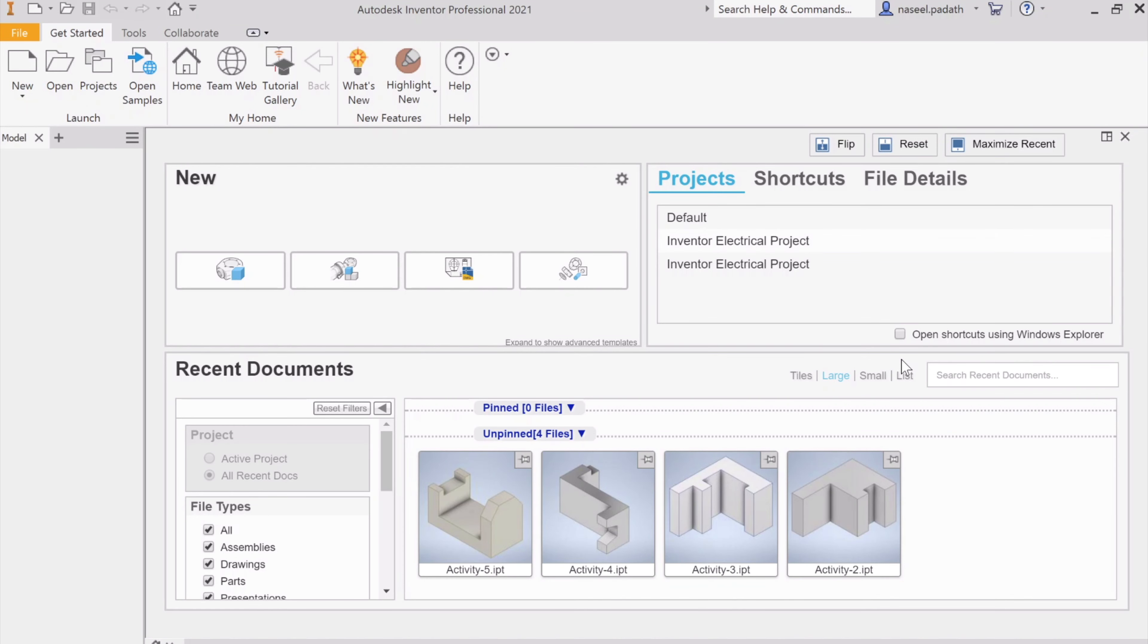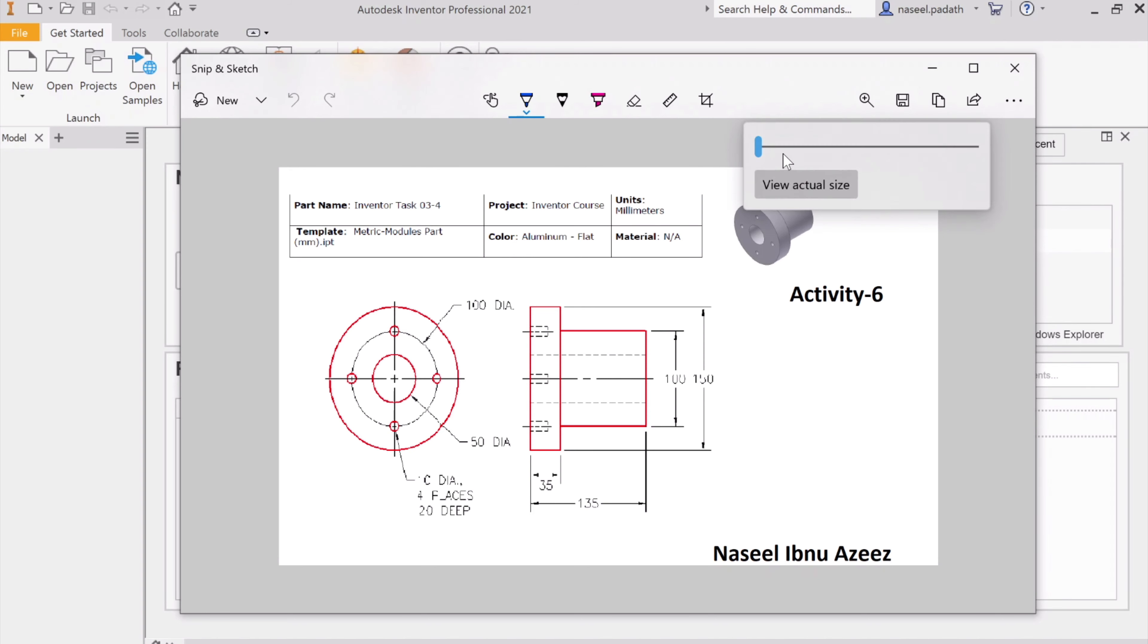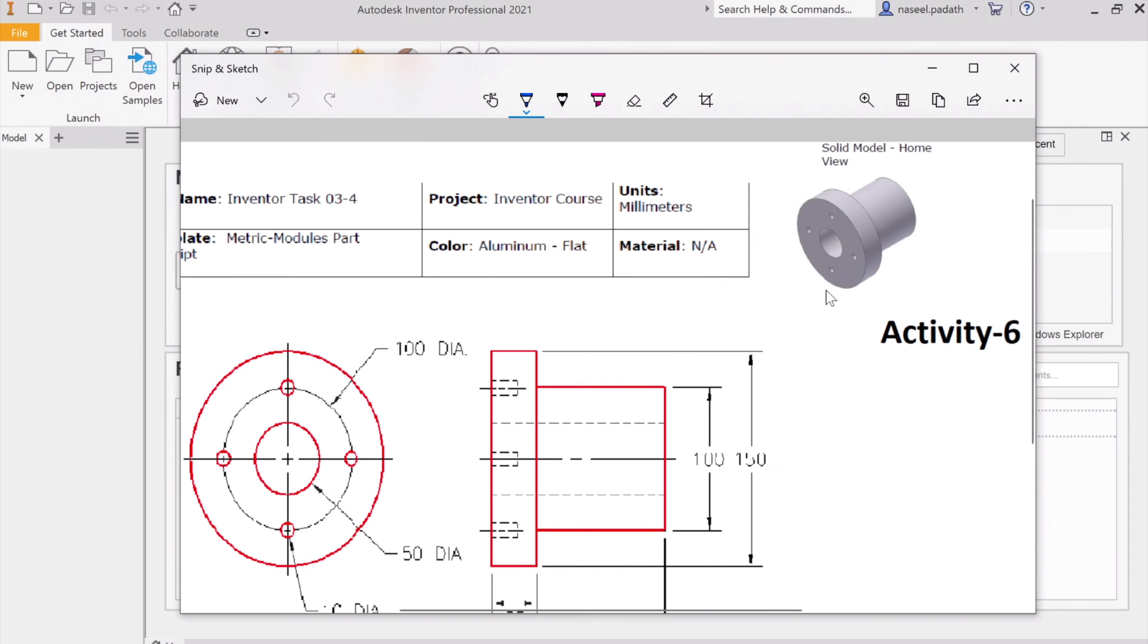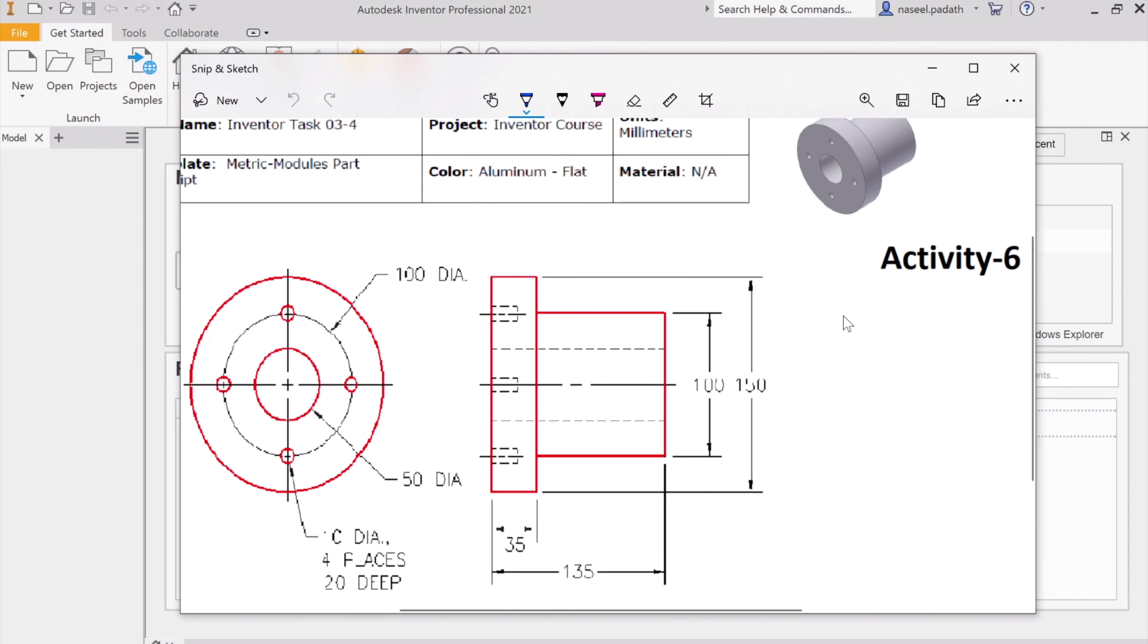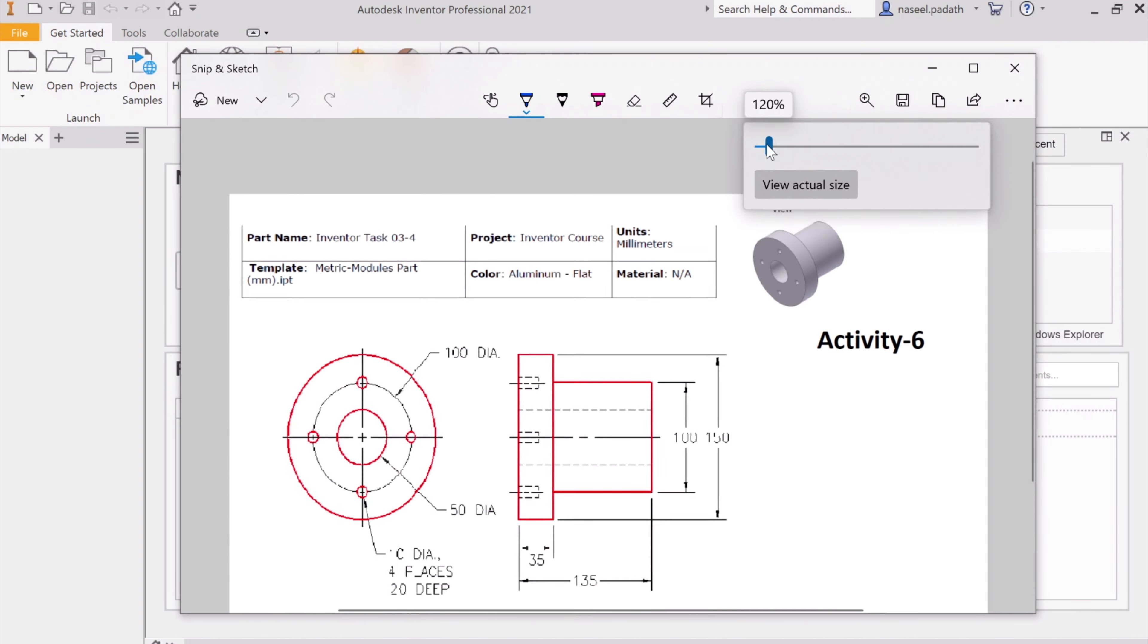Hi everyone, welcome to the next activity in this series. Today we're going to do Activity 6. As you can see, it's a simple combination of cylinders where we have to make some holes as well. Here you can see the solid that we are going to create.